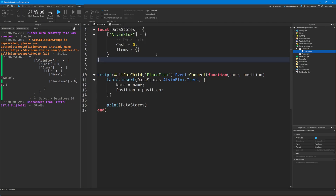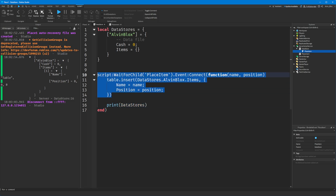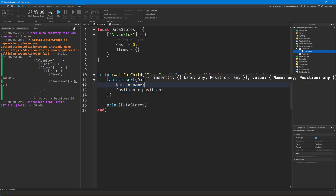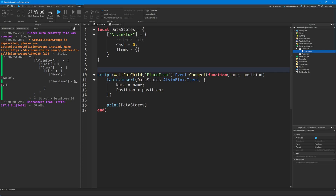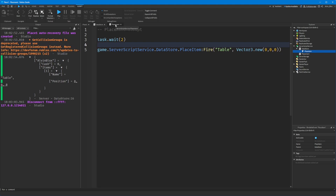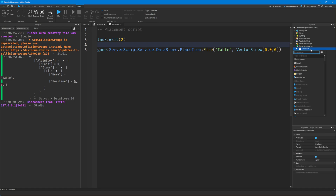So where do bindable functions come in? Bindable functions do the exact same thing as bindable events except they also allow you to return some kind of value or message back to the original script. For example, if something went wrong - maybe I couldn't insert into the table, an error occurred, the data stores were down - how do we tell the placement script that something went wrong so we could show a message or prevent the item from being placed?